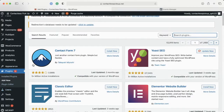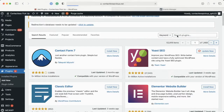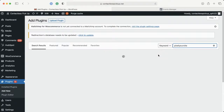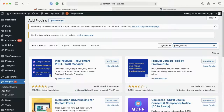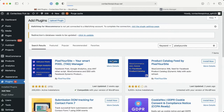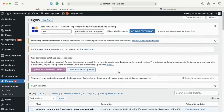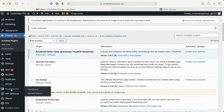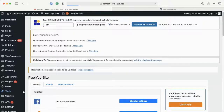Now we're in the back end of your WordPress website. I want you to come over, add a new plugin, and I want you to search for Pixel Your Site. We're going to install this one here and activate it. You're going to find it over here on the left-hand side of your menu.